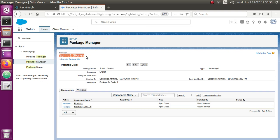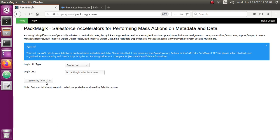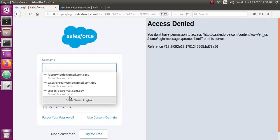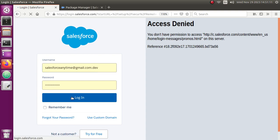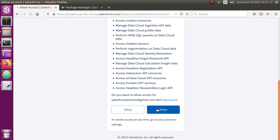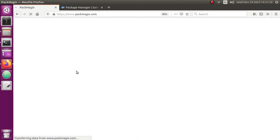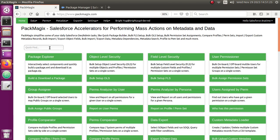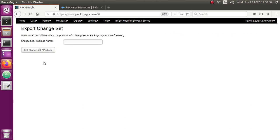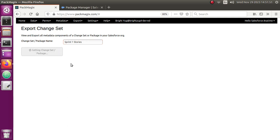Now let me log in to packmagix.com using my developer edition org — the same org where I already created the package. Once I log in, it's going to ask me to allow permissions. Once I allow, it opens the home page. From the home page, I want to export a change set, so I'll type it in the 'Export Change Set' option. Here I provide my unmanaged package name or change set name — they are essentially the same thing. Then I click the 'Get Change Set or Package' button.